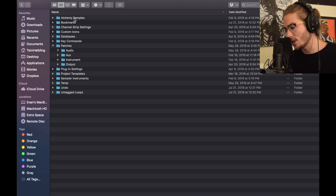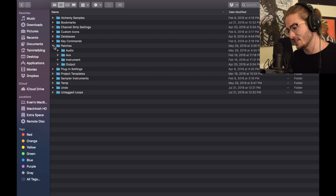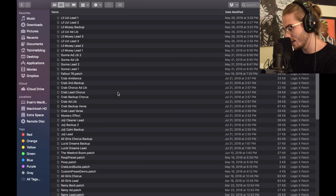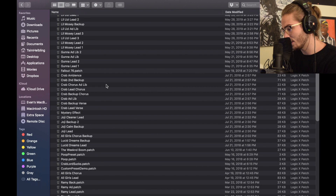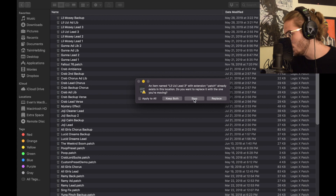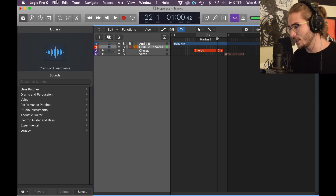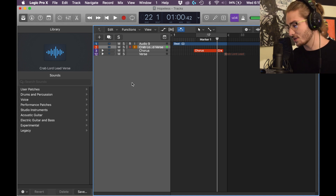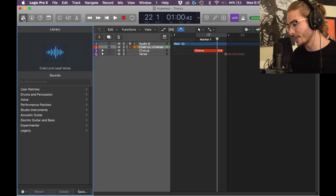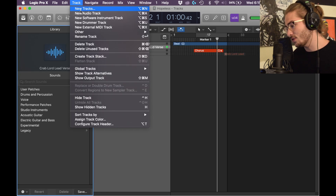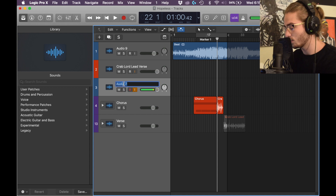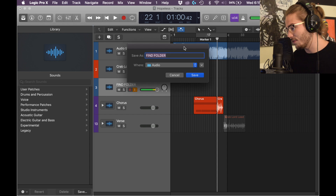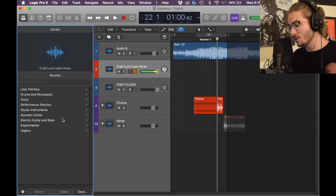The next step is to paste them into a specific folder. Some people don't have the Favorites tab, but the folder you're looking for is Audio Music Apps. When you double click on it, there's something called Patches inside. Click Patches, then click Audio, and you'll see your saved items in there. Then hit Command+V to paste them all in. If you can't find this folder, the best way is to create one in Logic itself. In Logic, click the Library panel and create a new track.